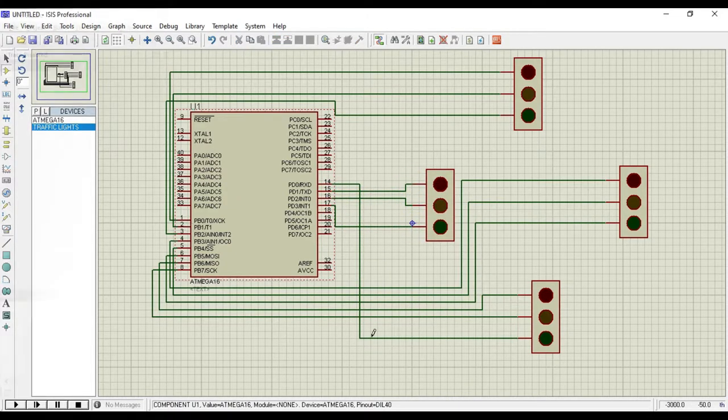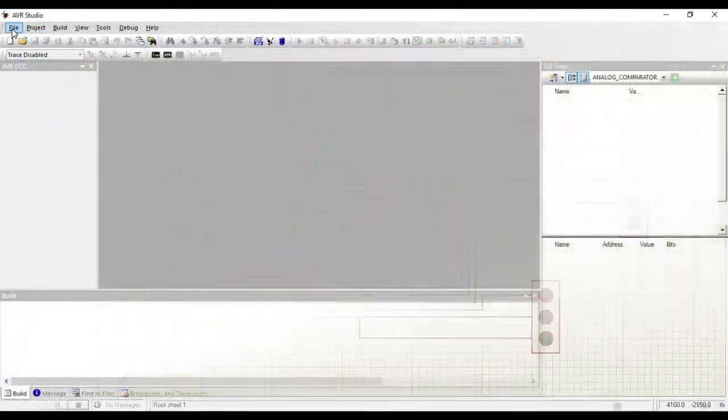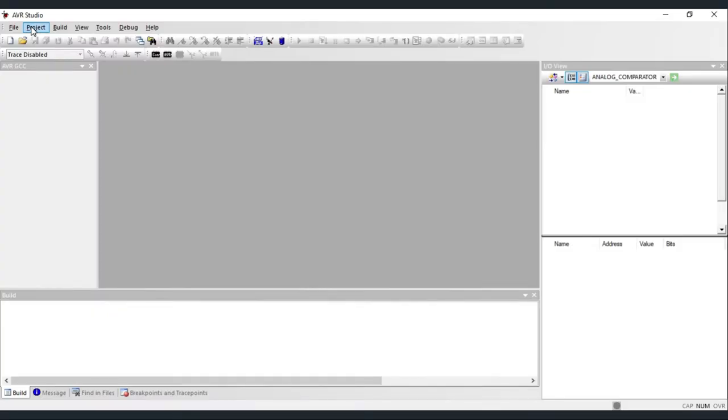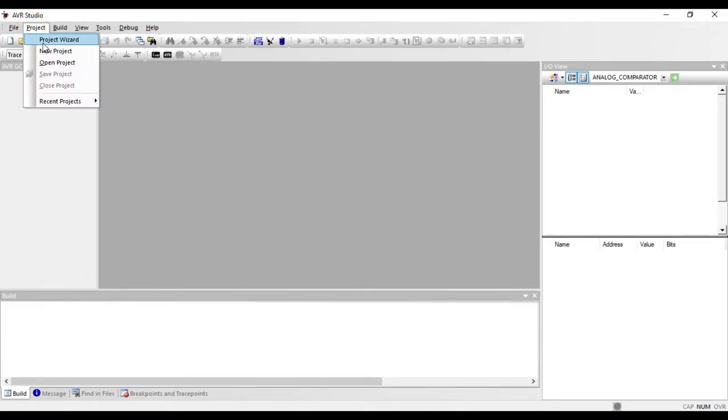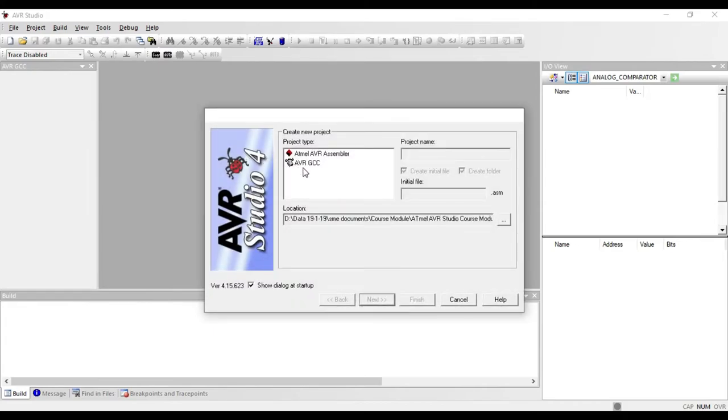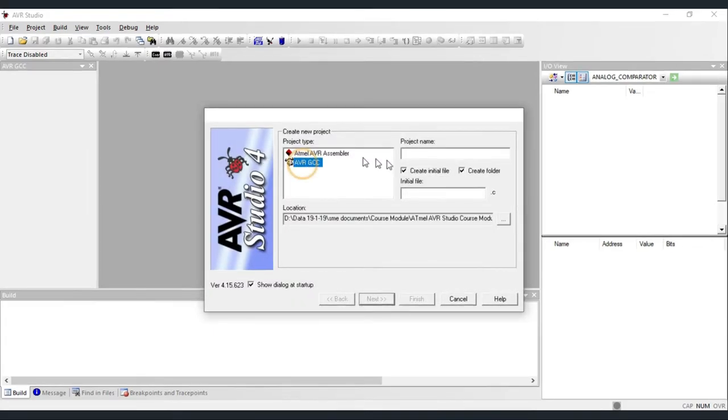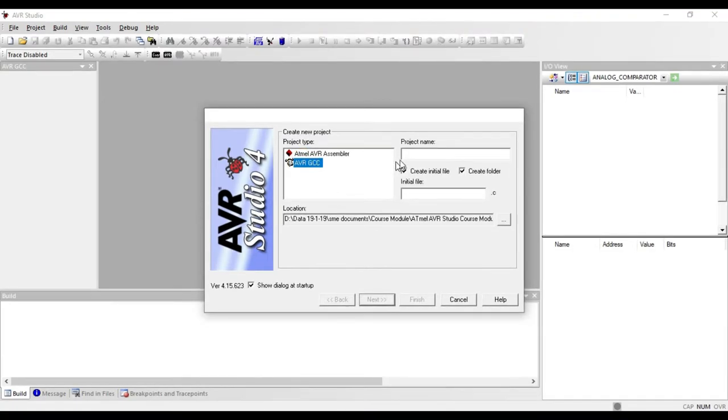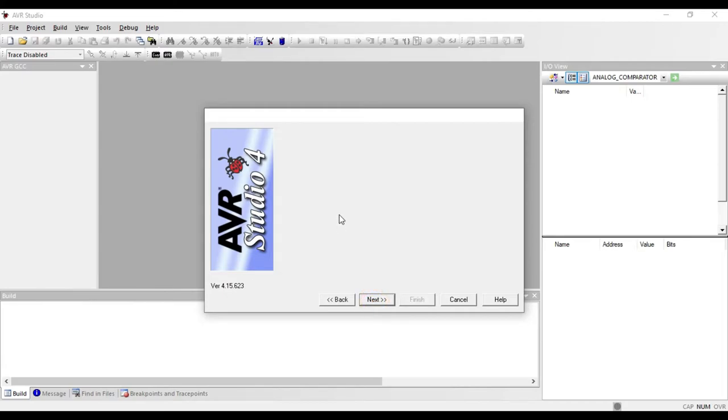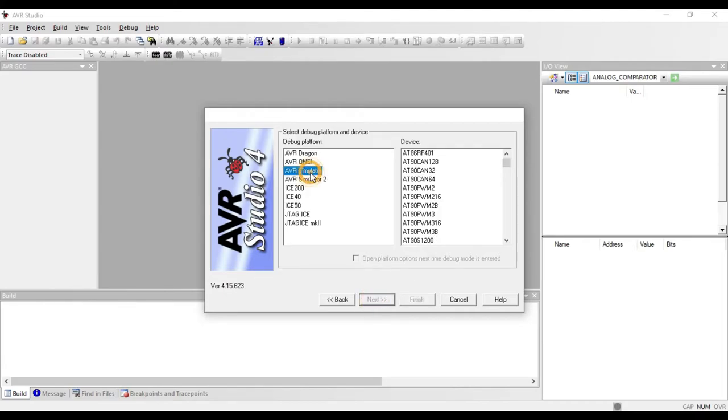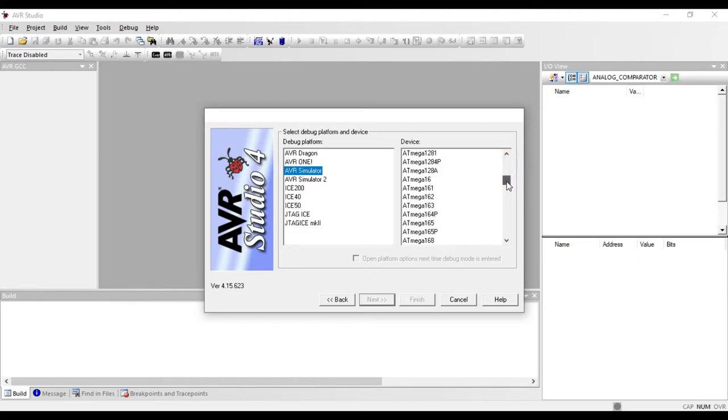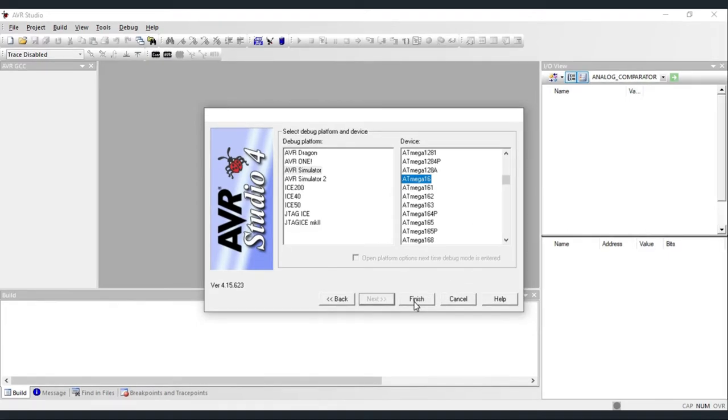Now open Atmel AVR Studio. Go to the Project tab and click on New Project. A new project window will appear. Click on AVR GCC. Write the project name like 'traffic' and click Next. Select AVR Simulator. Search for ATmega 16 and select it. If you want to use ATmega 32, then you can choose here. Now click Finish.